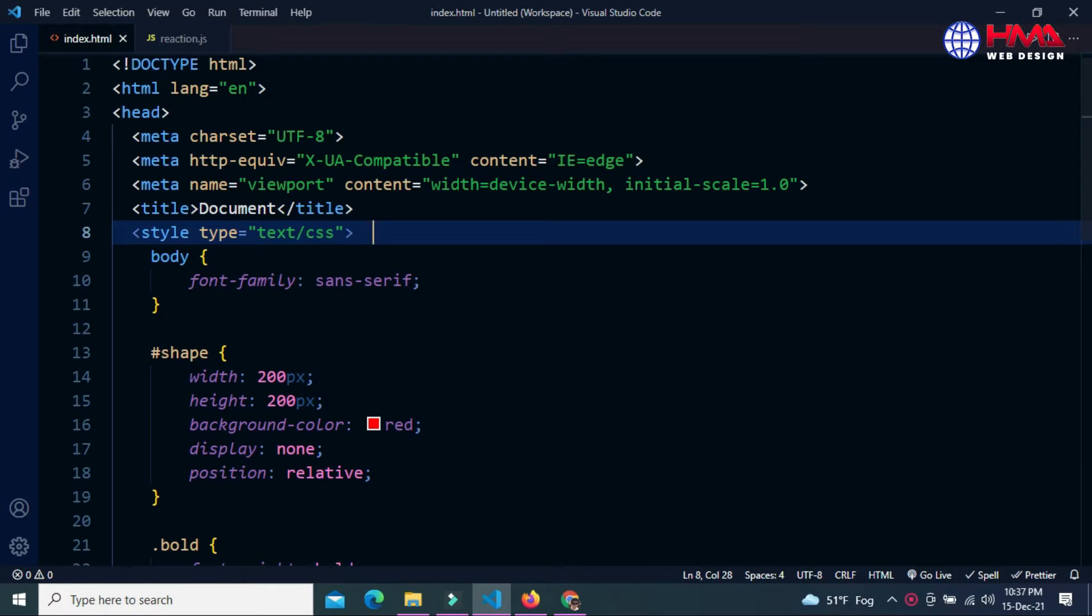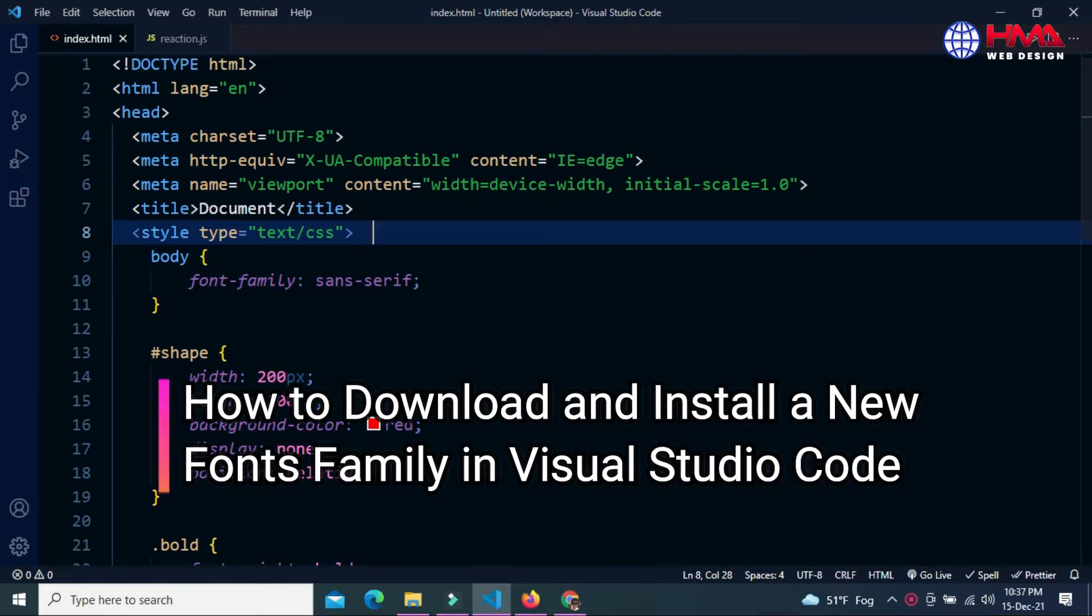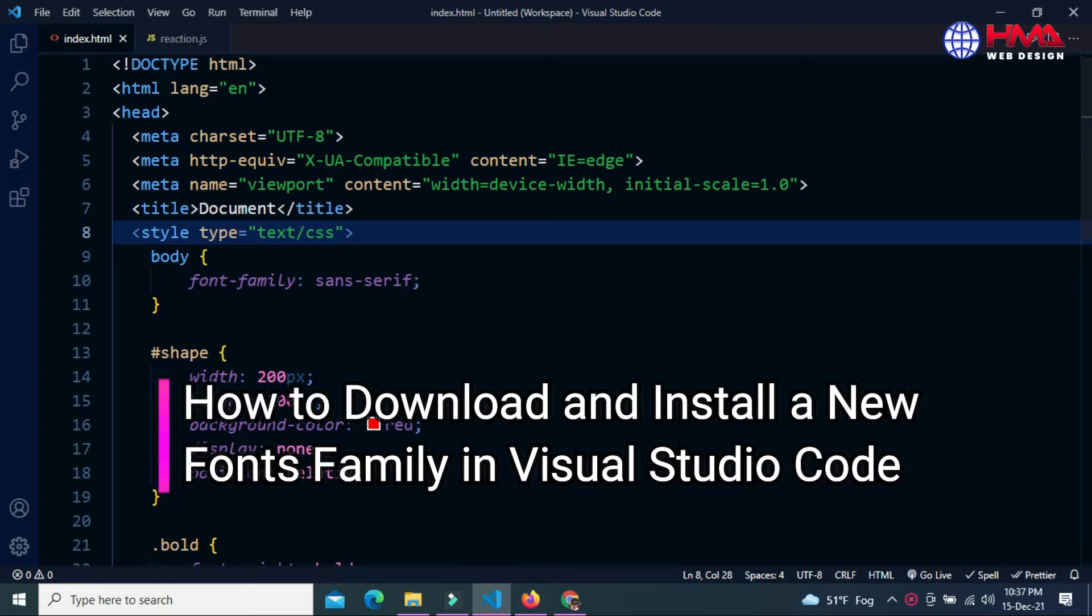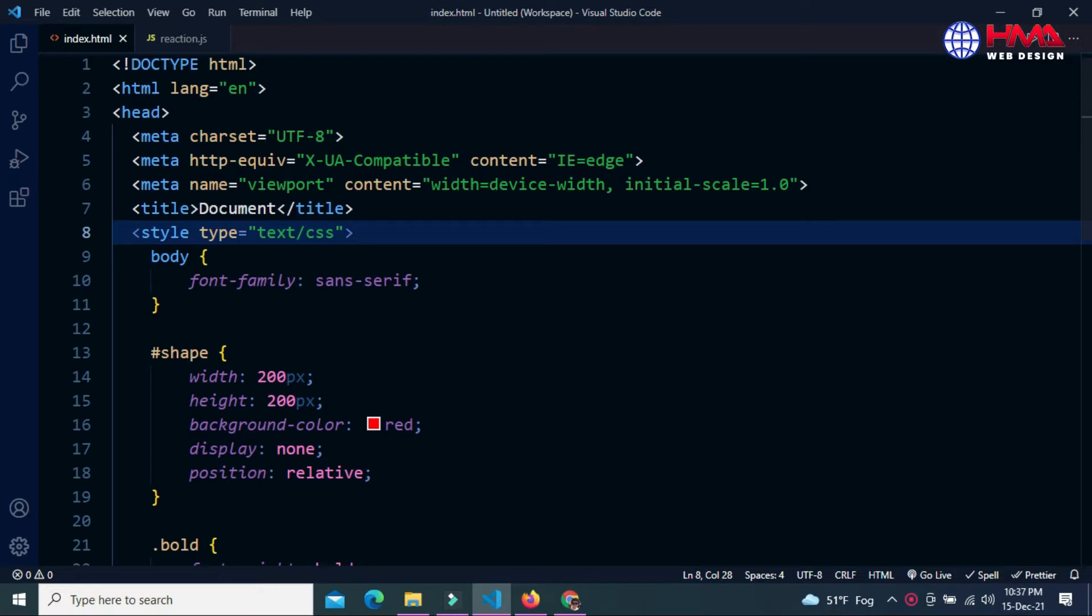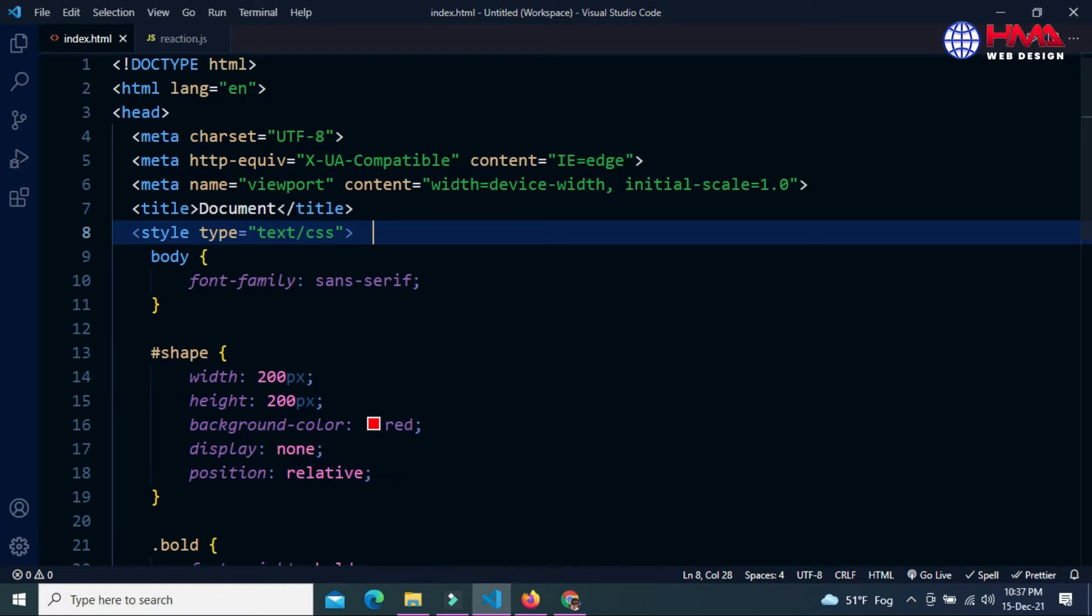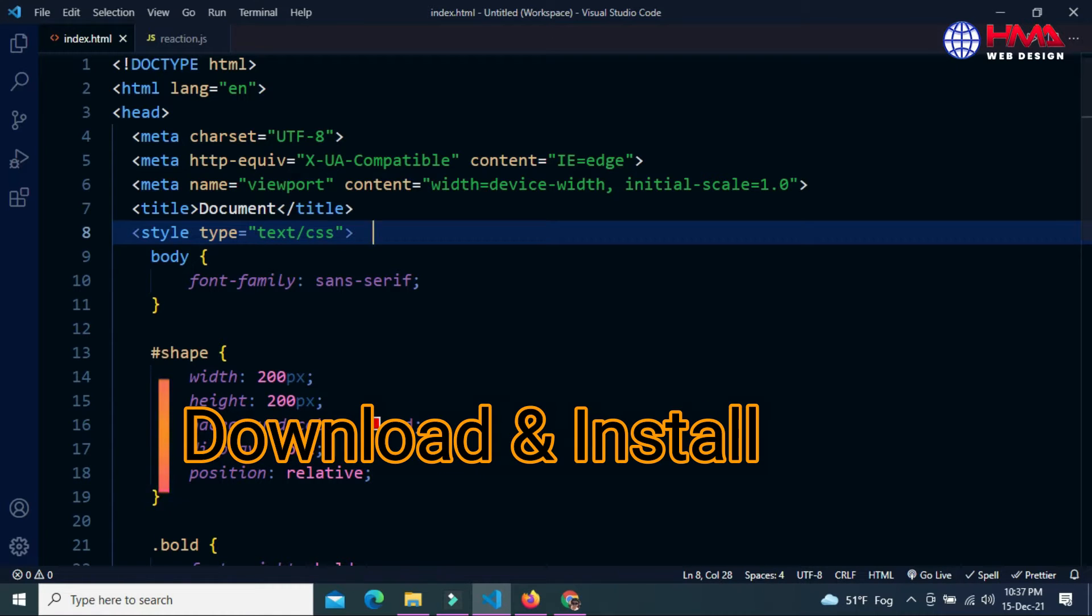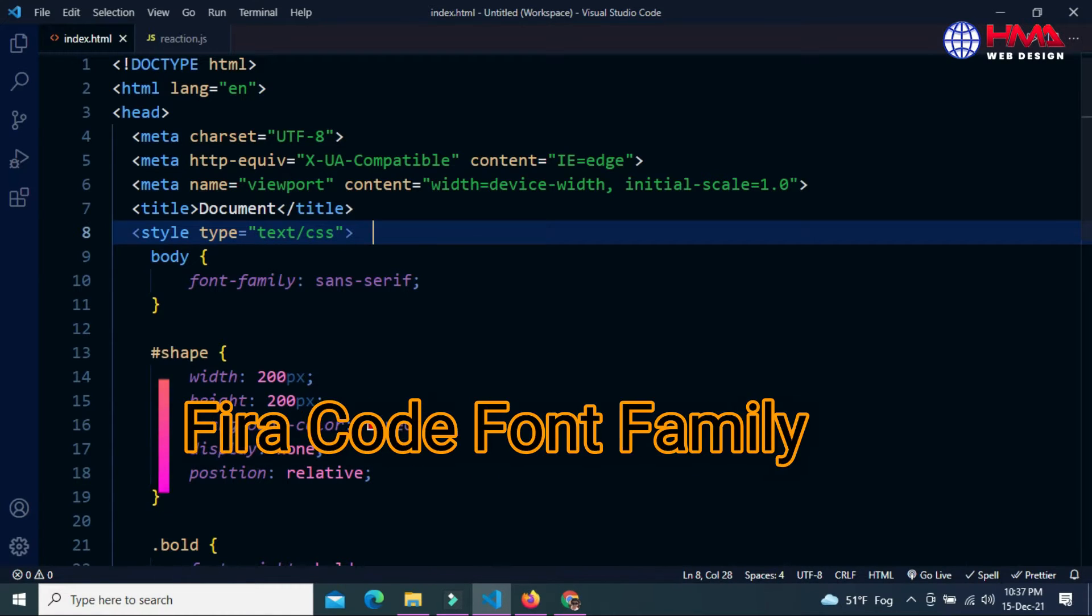Welcome to a new video tutorial. In this video, I will show you how to download and install a new font family in your Visual Studio Code editor. The most commonly used font family by software developers is Fira Code. In this video, I will show you how to download and install the Fira Code font family in Visual Studio Code.